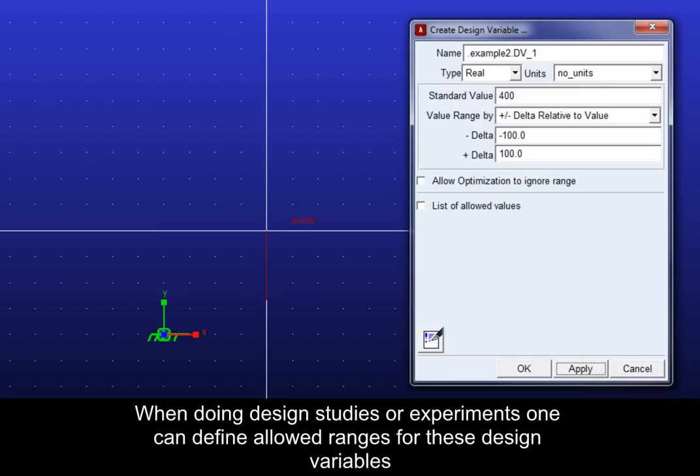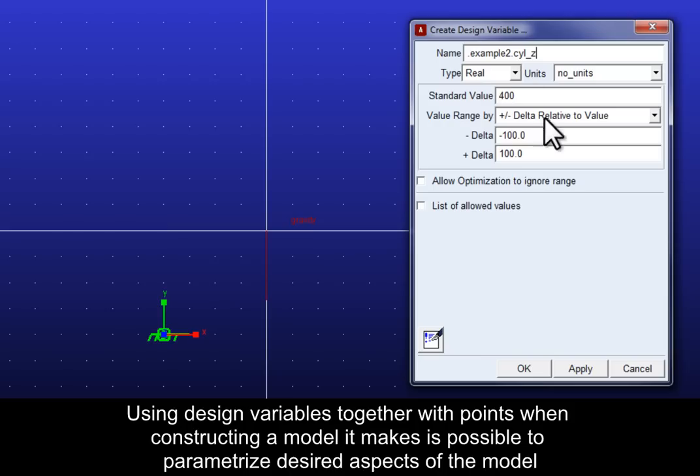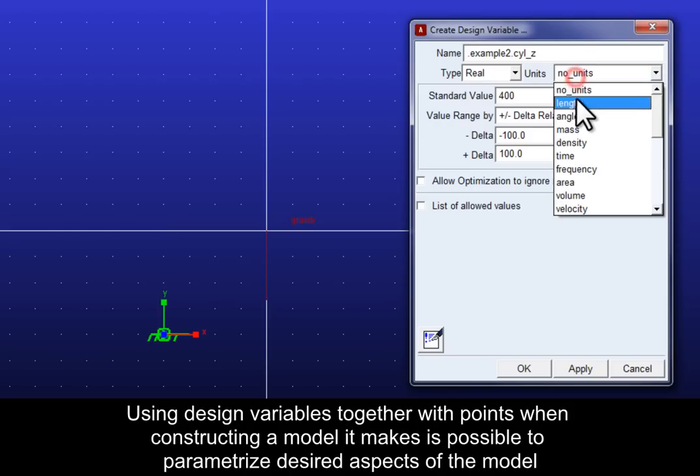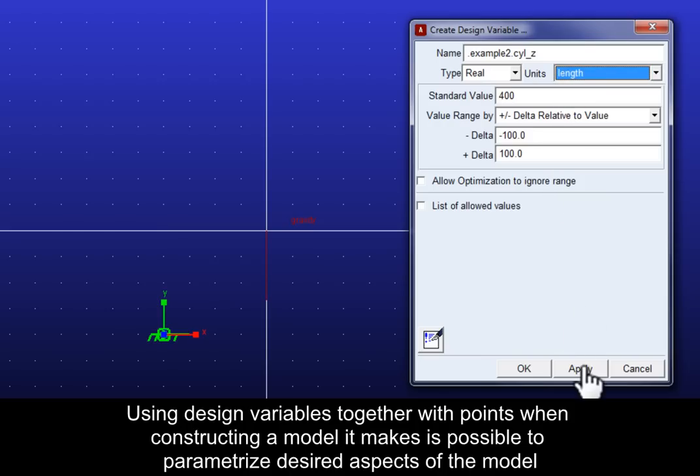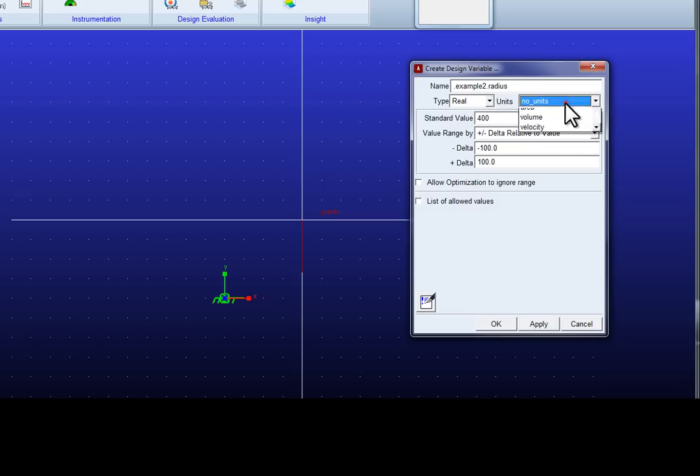When doing design studies or experiments one can define allowed ranges for these design variables. By using design variables together with points when constructing a model it makes it possible to parameterize desired aspects of the model.